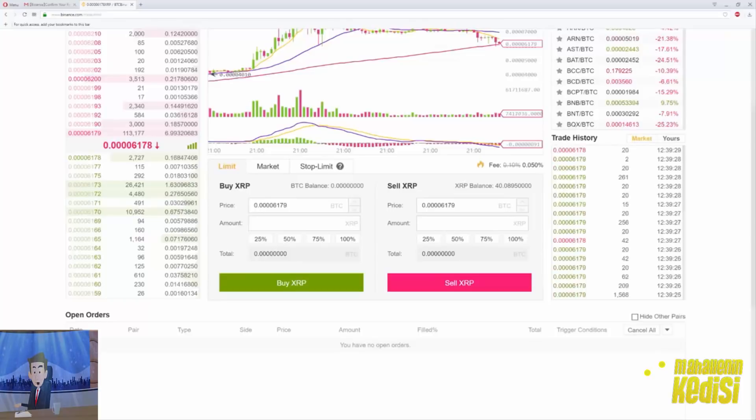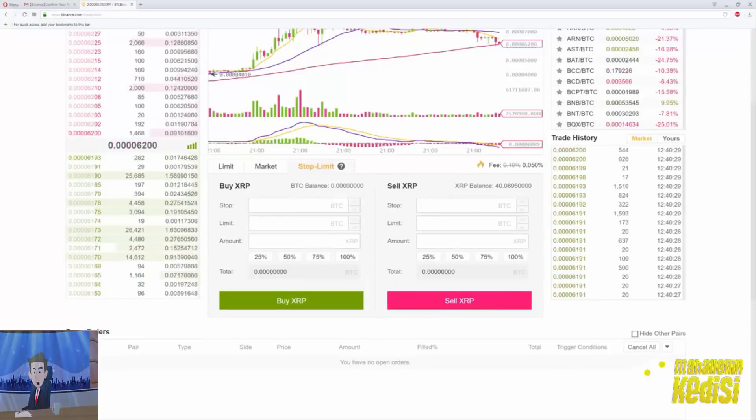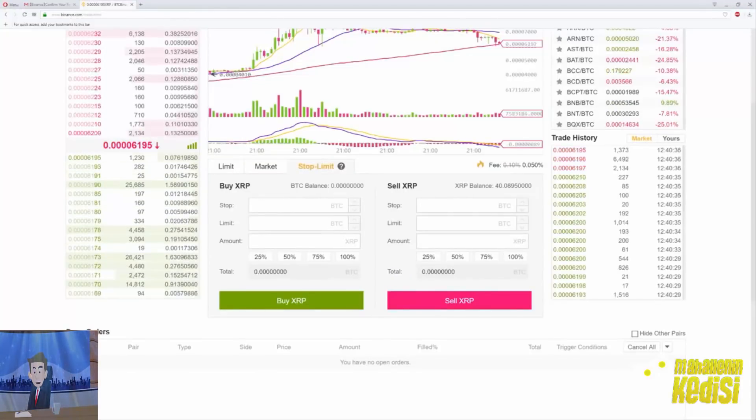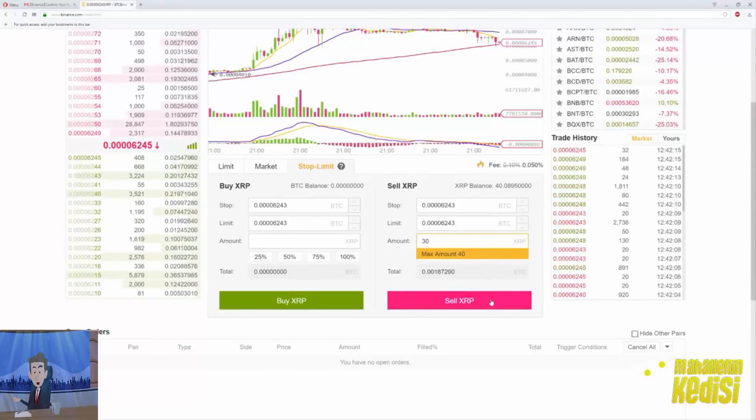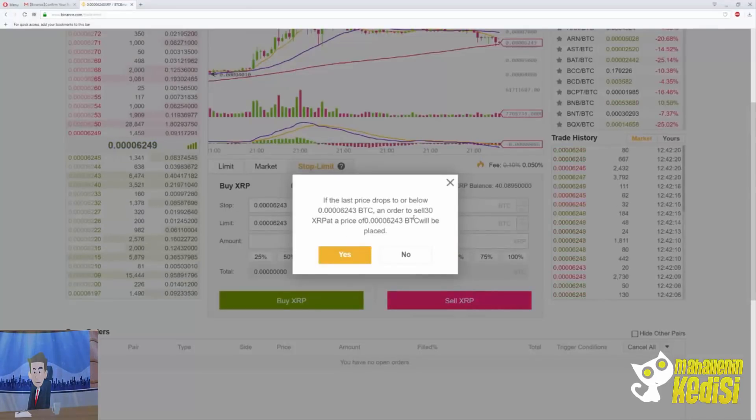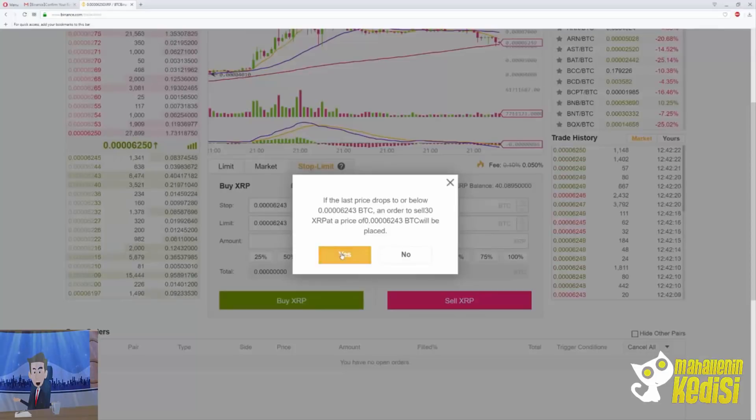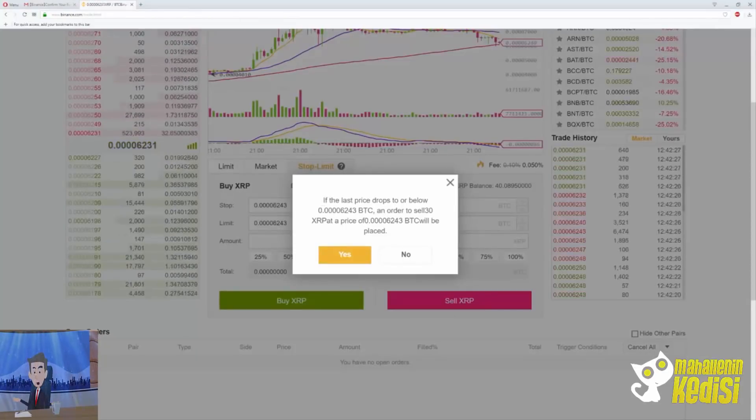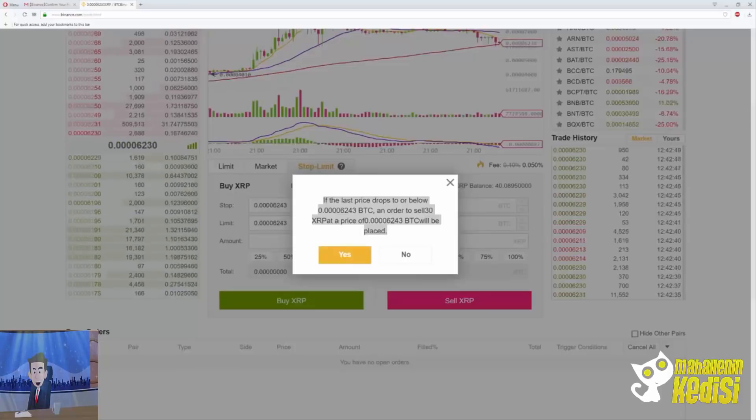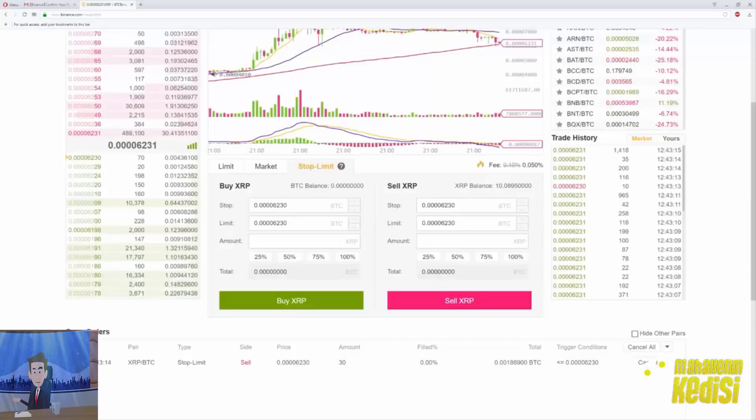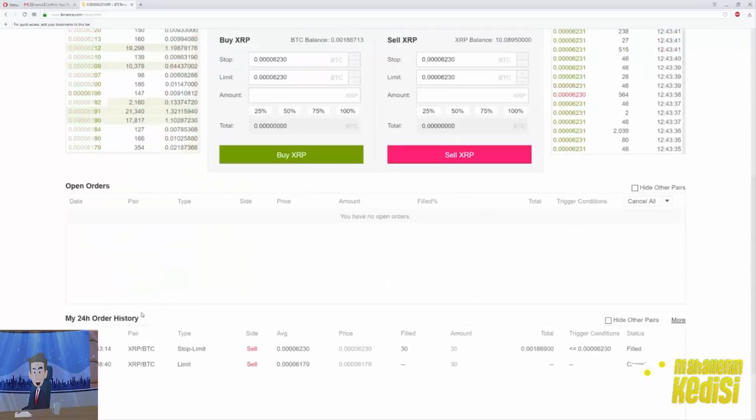Now let's take a look on how the stop limit works. A stop limit order is an order to buy or sell a coin once the price reaches a specified price. For this one, I will just sell my Ripple. I choose the price that I want to sell Ripple for, which is 6243. If the last price drops to or below the 6243 Satoshi, an order to sell 30 Ripple will take effect. That's what we just told Binance Exchange to do, but as you can see, the price dropped below before we even give the order. So we need to change the order back to 230. If prices goes below, it will auto sell and as you can see it was filled in seconds.